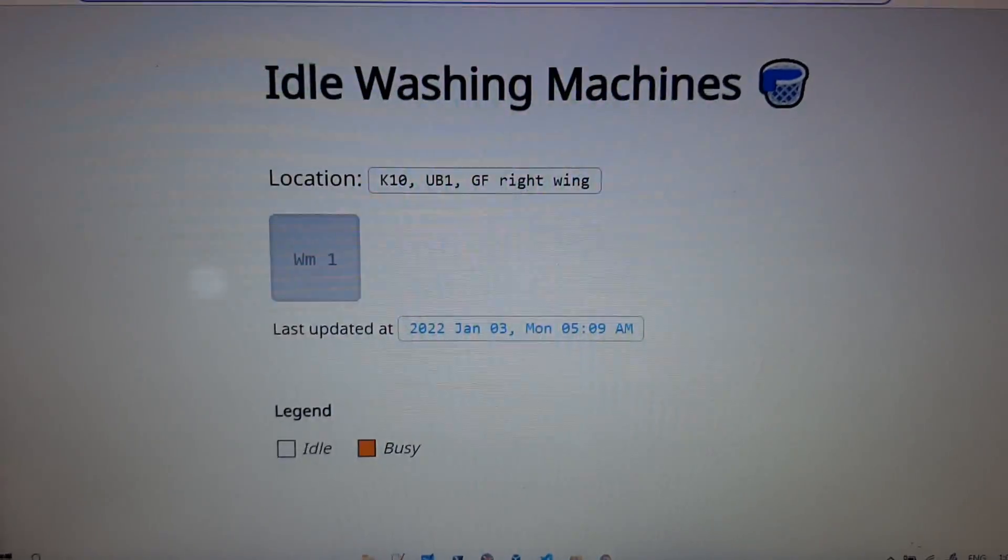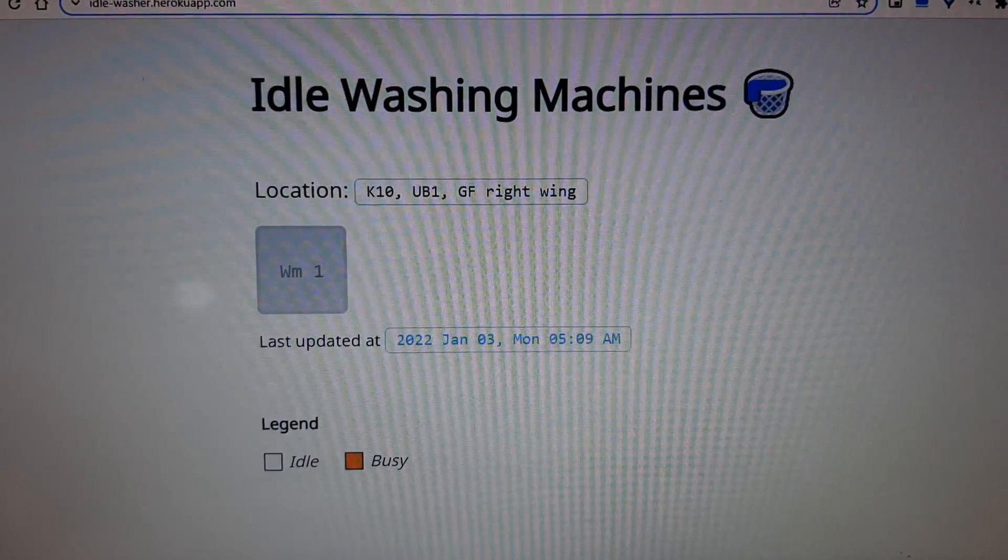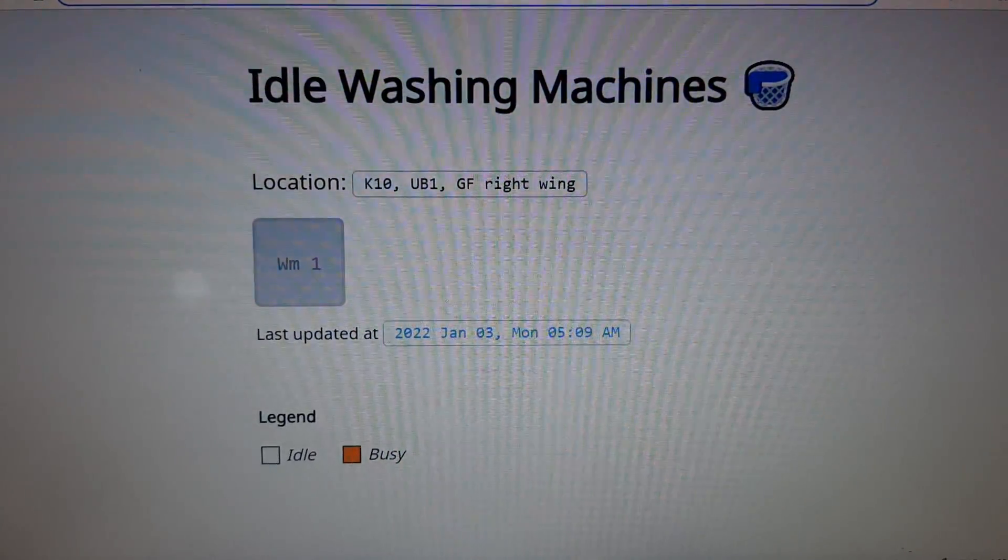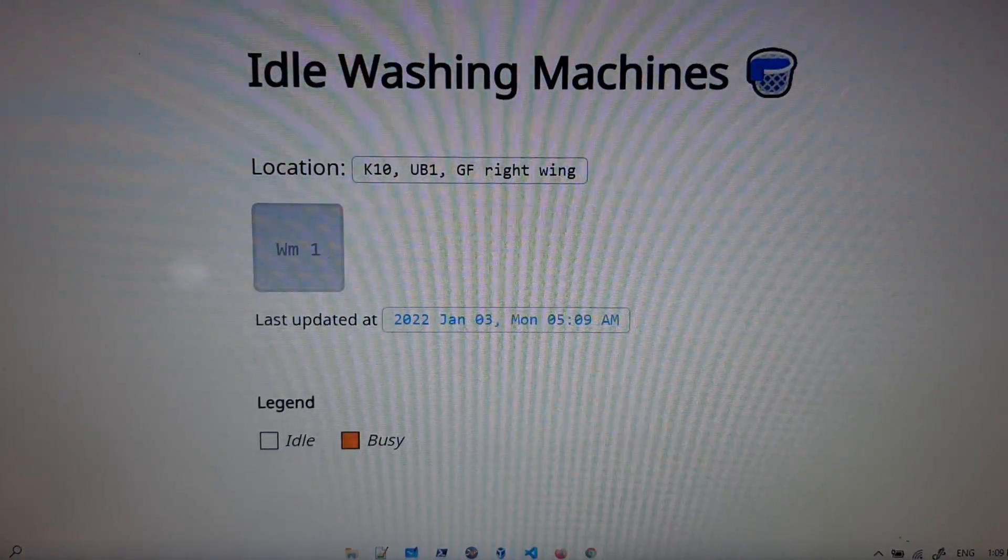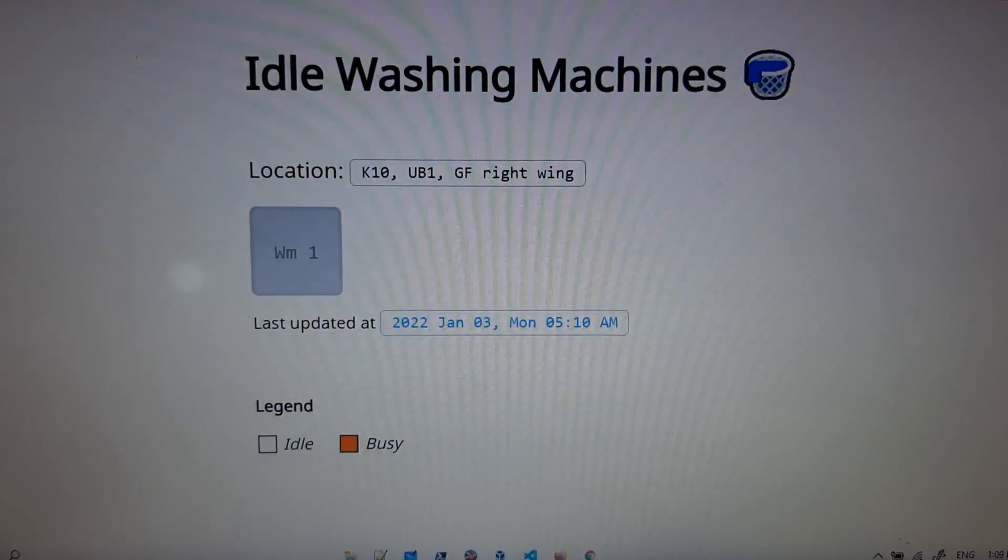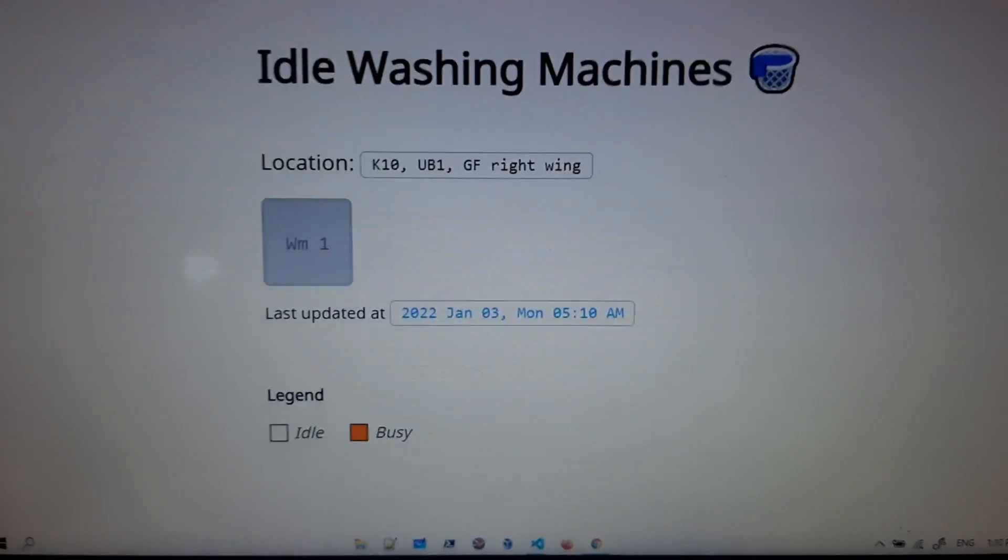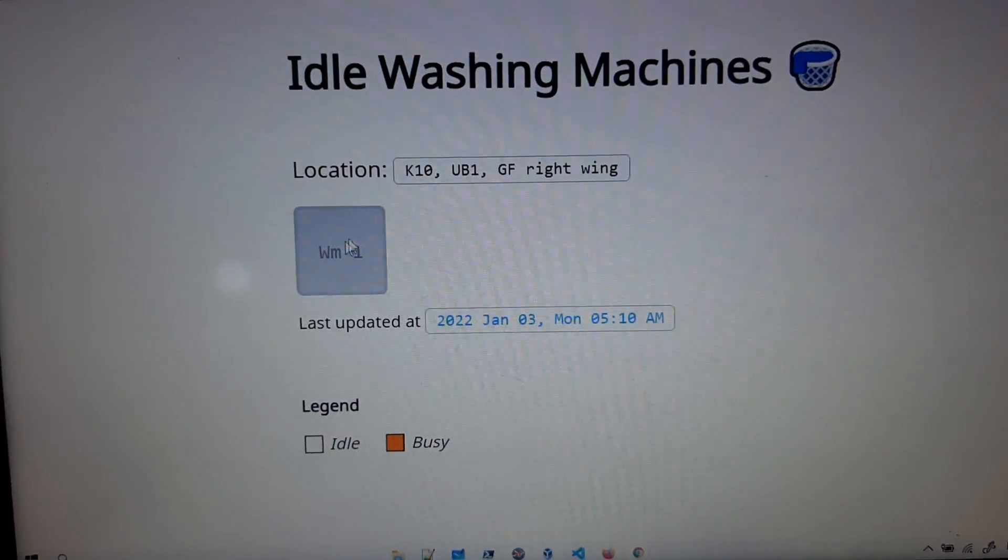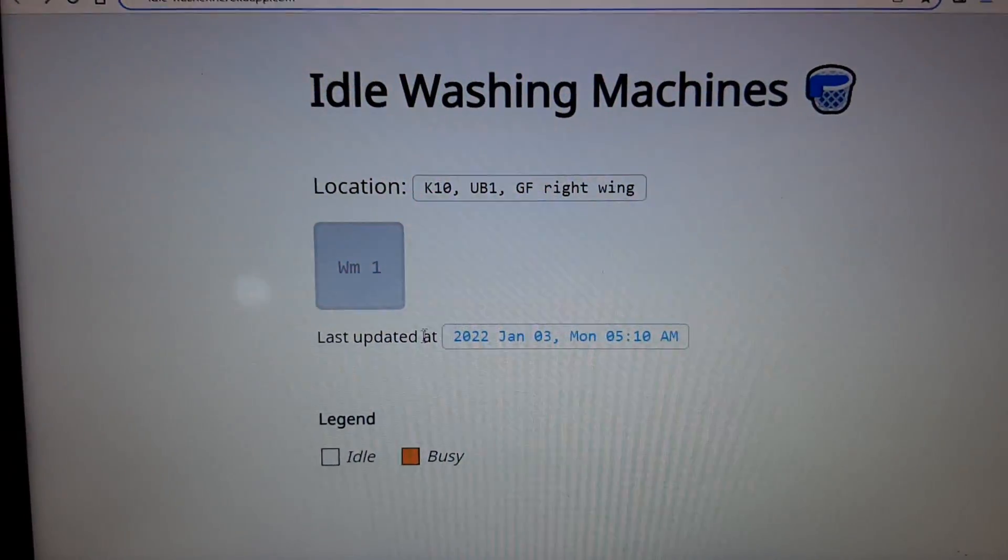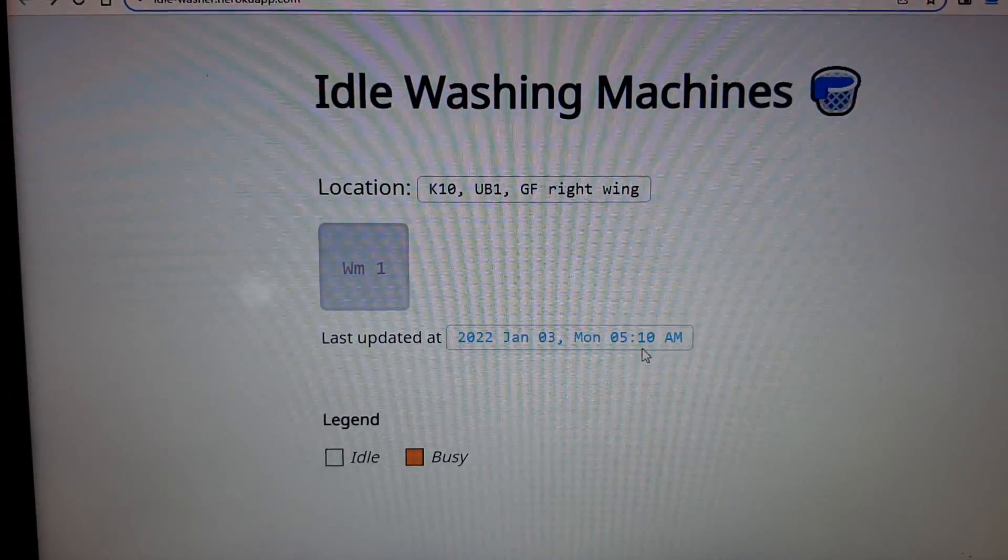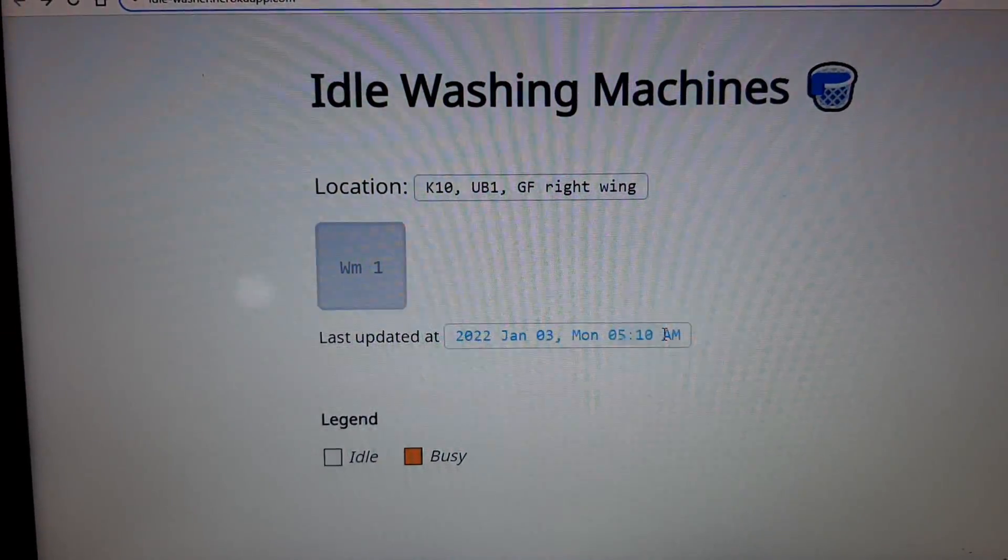As you can see, the box here is basically to indicate washing machine at this location and updated at this time. As you can see, the time here is like morning time.